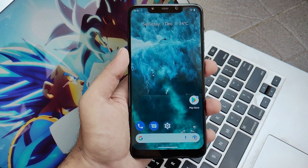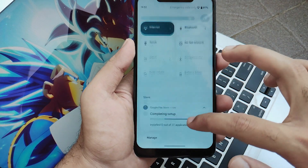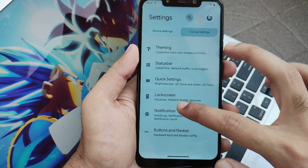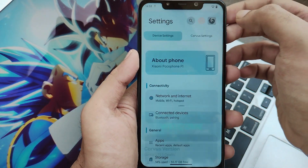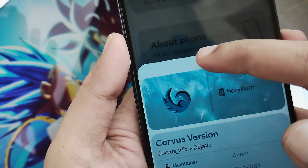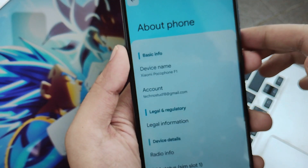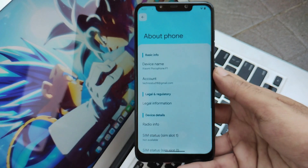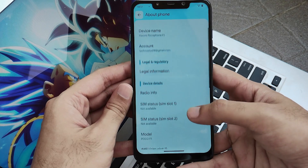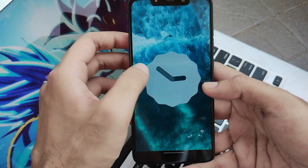Our phone has been set up successfully and the ROM is working super smooth. Clicking on the settings icon and the Corvus OS icon, you'll see an amazing welcome animation and all the ROM details — version T5.1, named 'Deja Vu.' Corvus has great customization and a really user-friendly interface that you will really like.